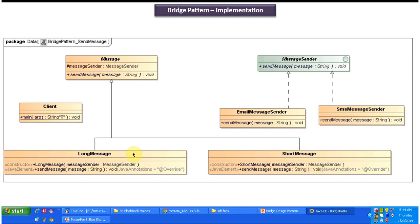Using LongMessage you can send a long message to the client, and using ShortMessage you can send a short message to the client. Here you can see the message sender, which is a protected variable so that it will be available in LongMessage and ShortMessage. The client will choose one of the message senders — either EmailMessageSender or SMSMessageSender — based on their requirement. The client class has the main method used to demonstrate this bridge design pattern.